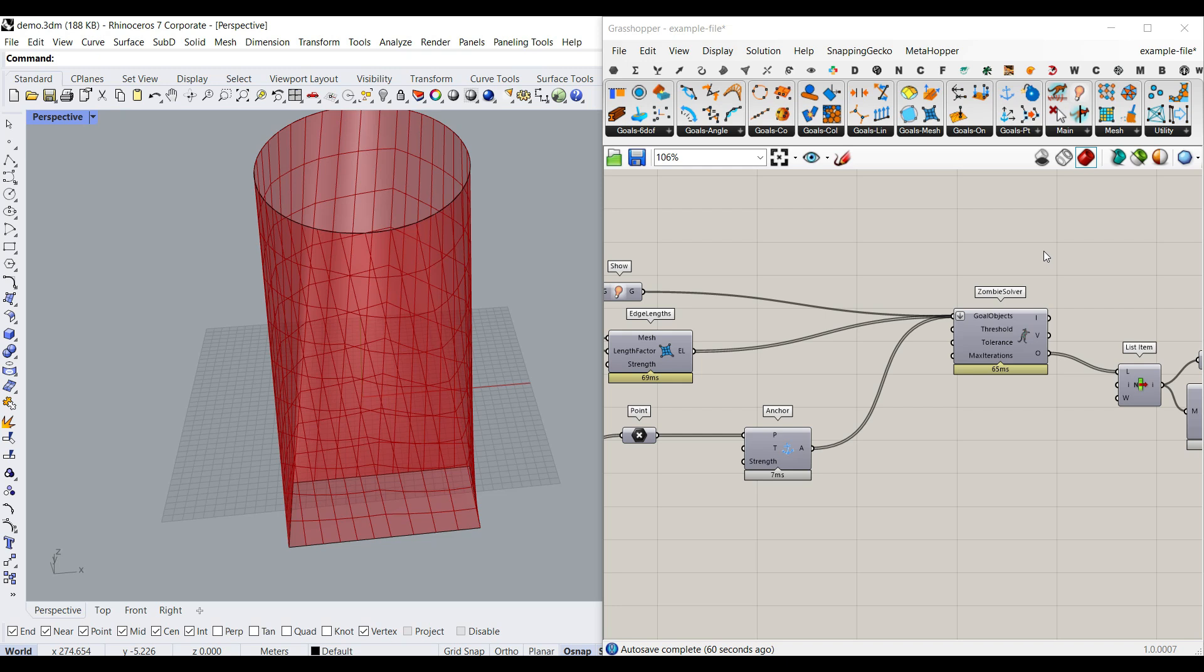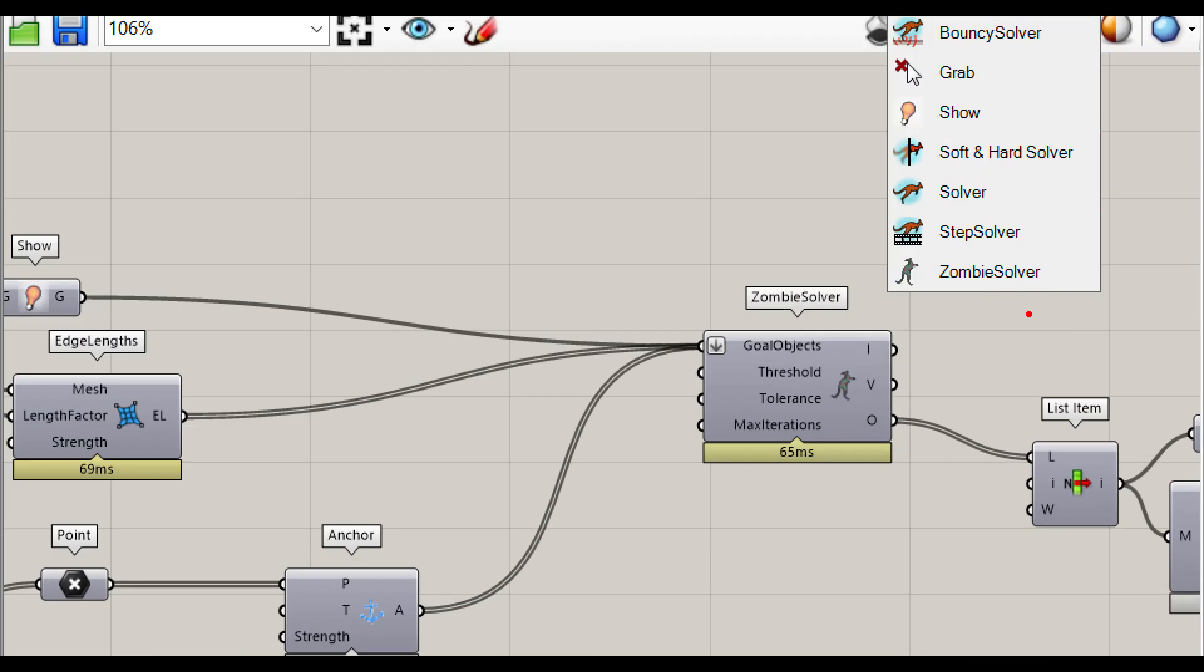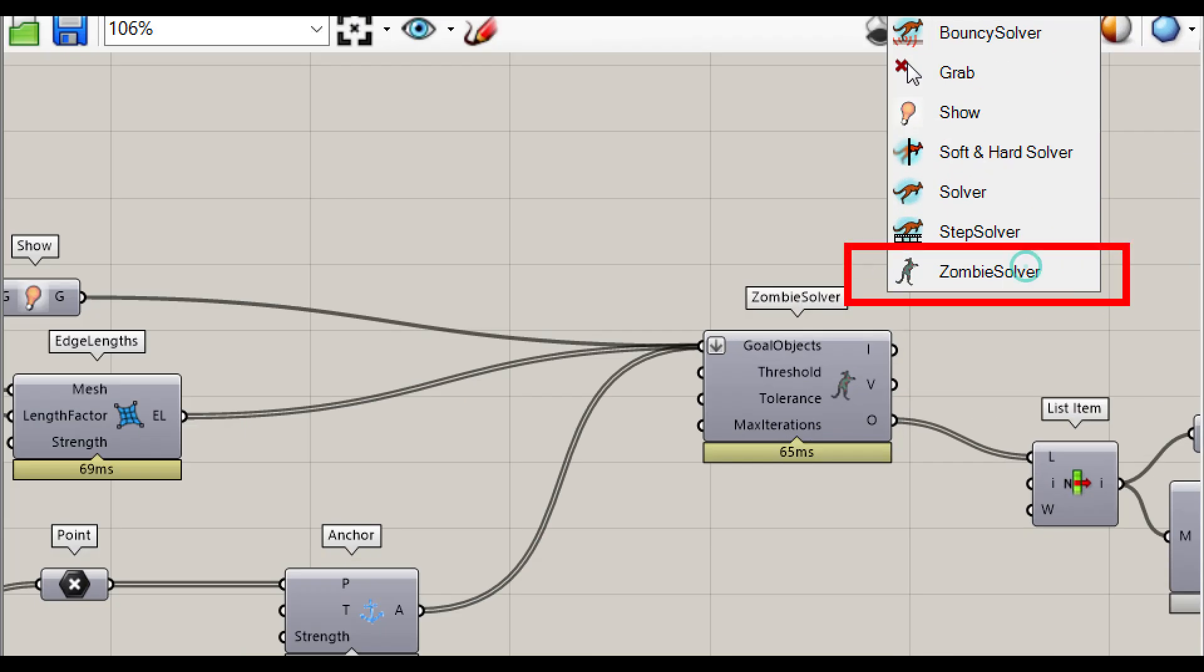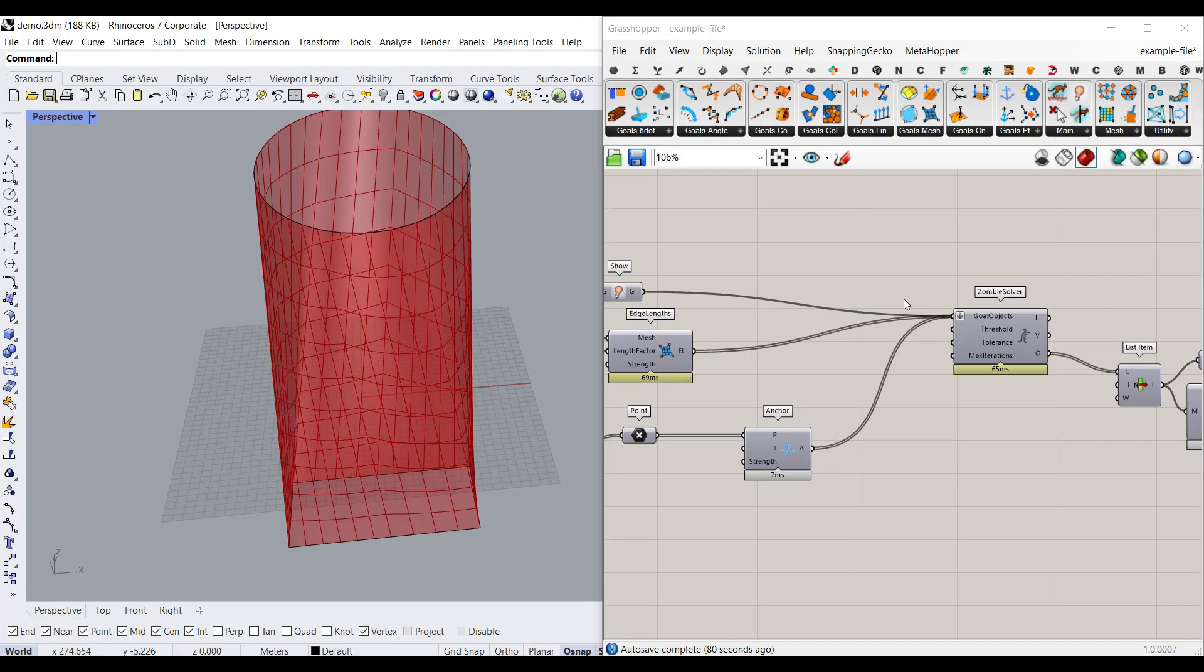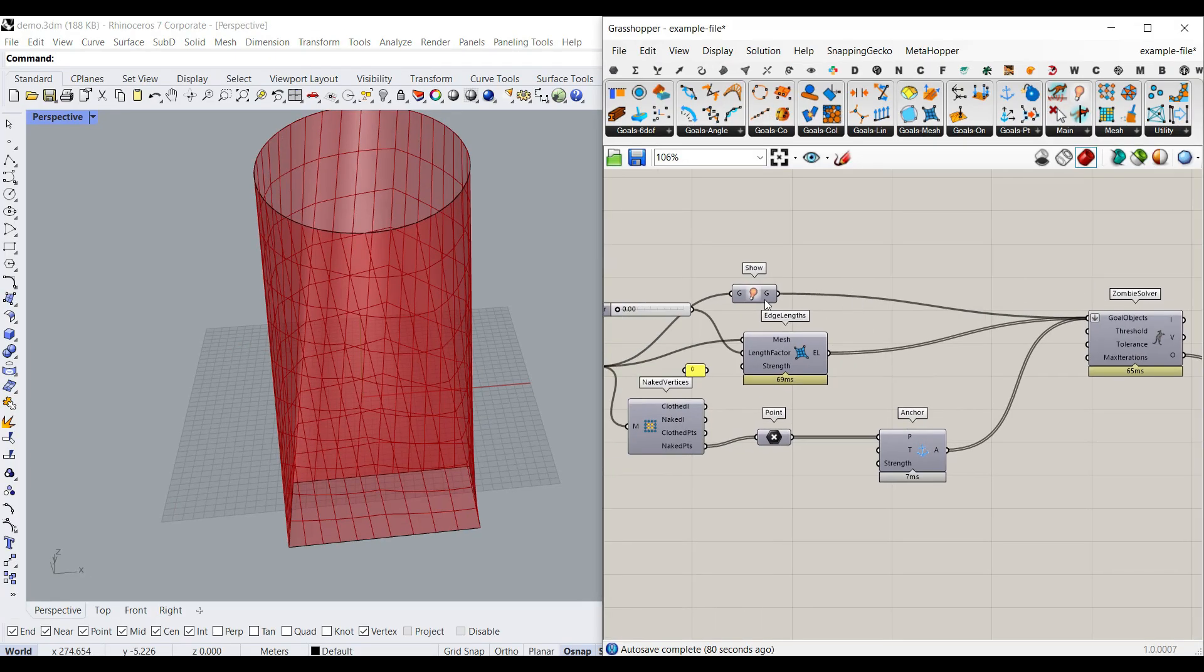Okay, after having the mesh, I'm going to use the Kangaroo plugin. For the Kangaroo plugin, you can see that I have a zombie solver. This zombie solver is going to show you the final results without going into like an animation output.